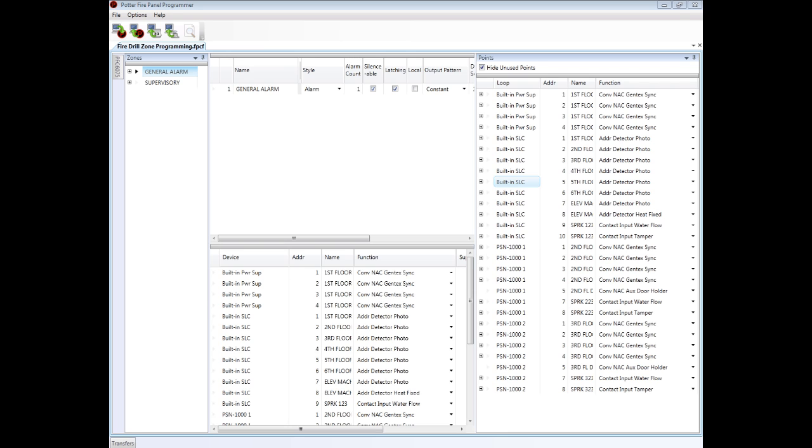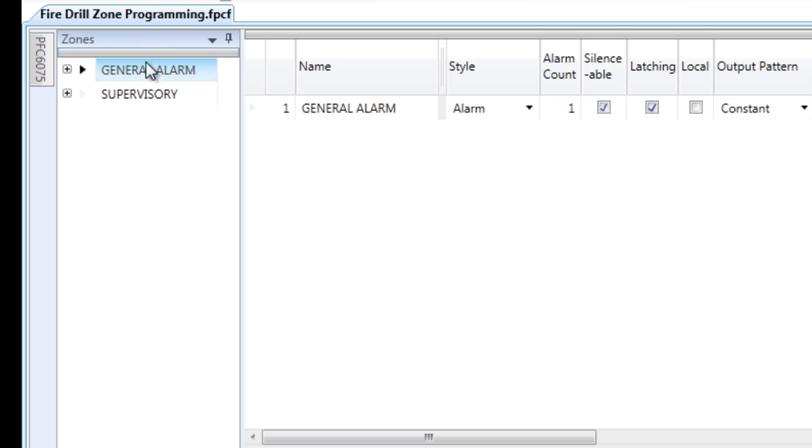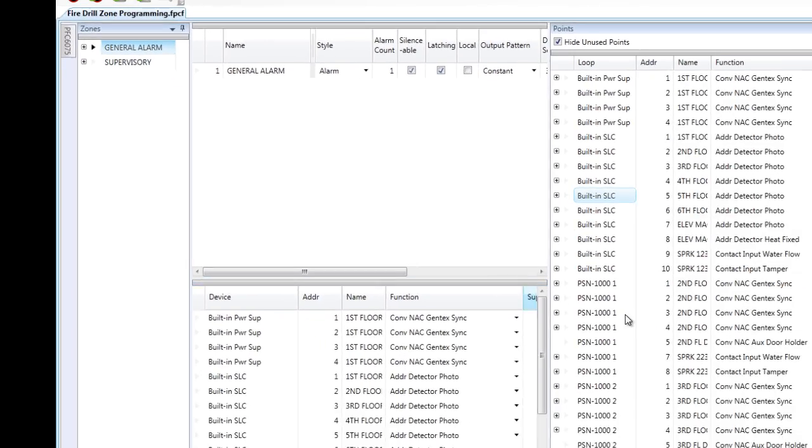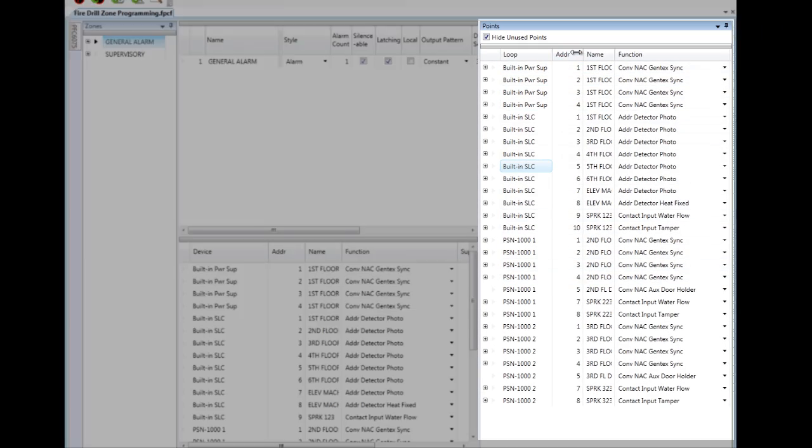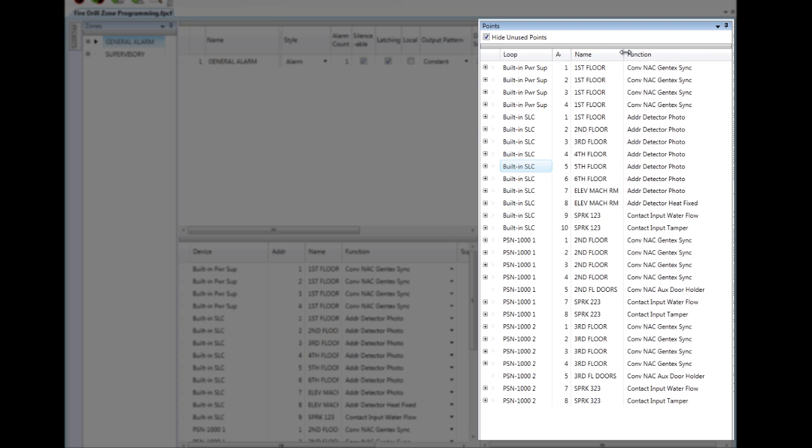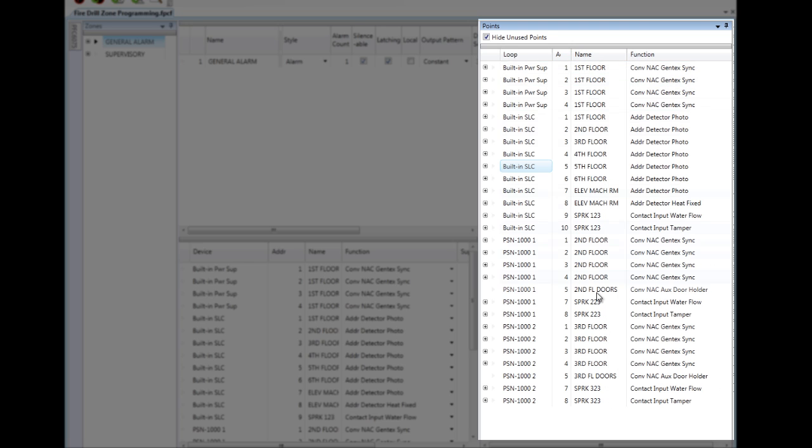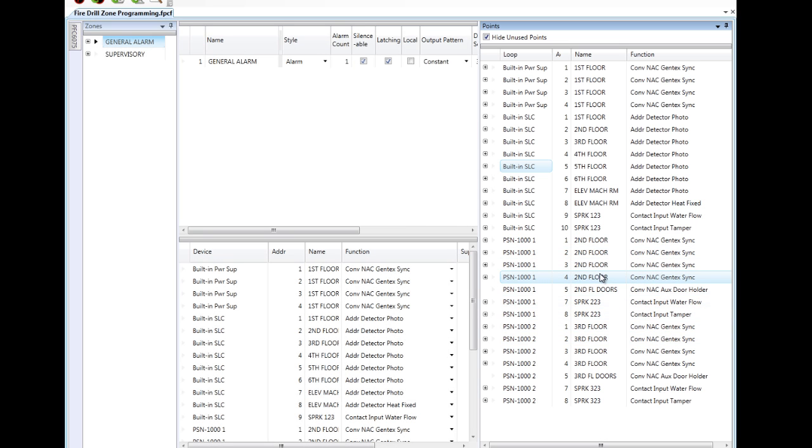I've already done some customizing. I've got a general alarm zone and a supervisory zone. I've uploaded the panel. I have points in the points list that I've already customized the message for, and you can see their function here in the list. In the general alarm zone, I have all my inputs, as well as my notification circuits.